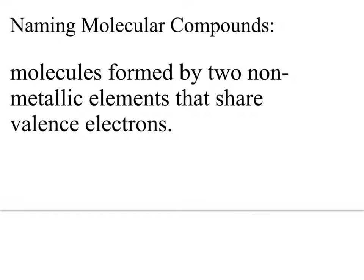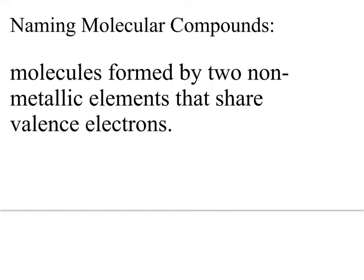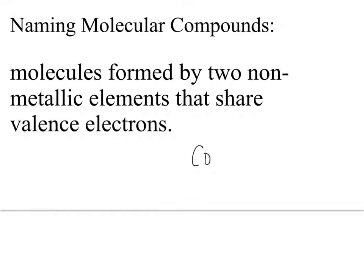When naming molecular compounds, the first thing you need to do is be able to recognize what a molecular compound is. Basically, a molecular compound is going to be a molecule that's formed by two nonmetallic elements that share valence electrons. Sometimes you'll hear me use the word covalent.